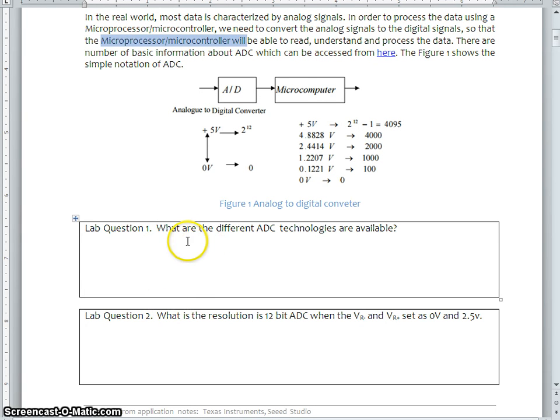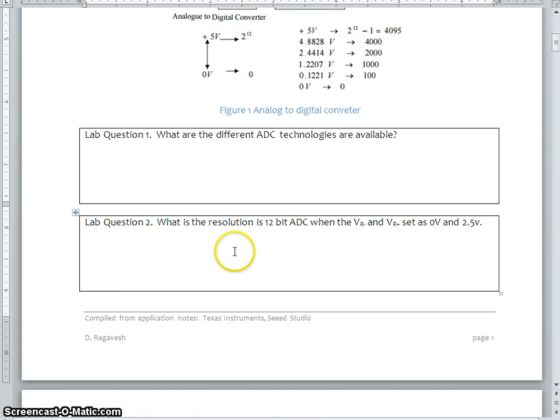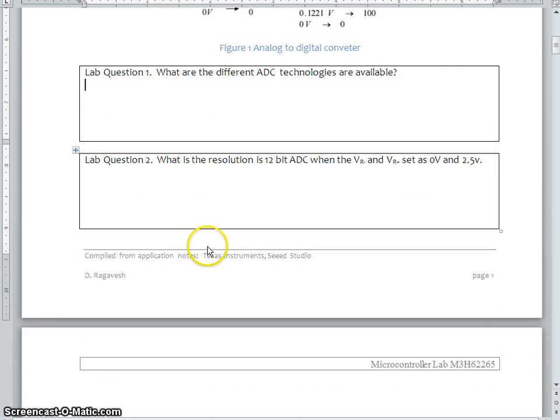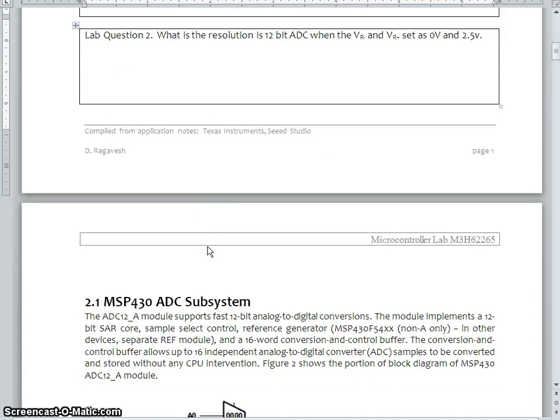Well, you need to answer these questions as well before you proceed to next session.